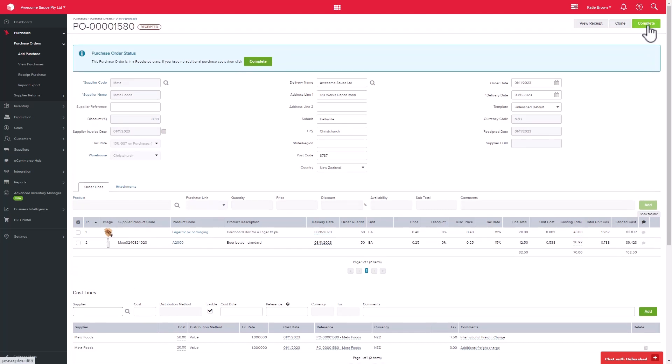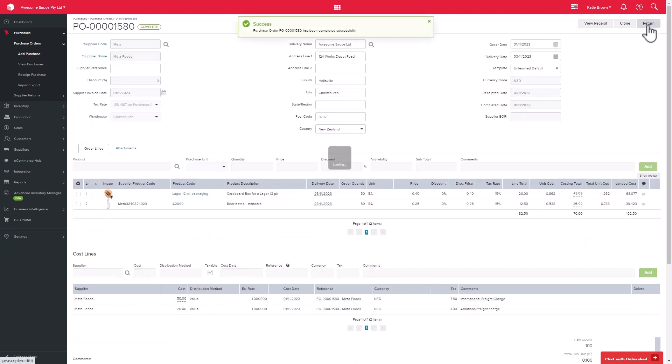Please note that recosting your purchase orders has an impact on a number of transactions, such as supply returns, margins within a sales order, stock adjustment, and more. Please check the Unleashed help files for detailed information in this regard.